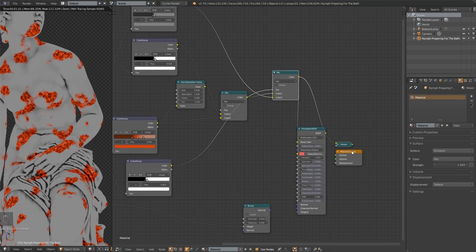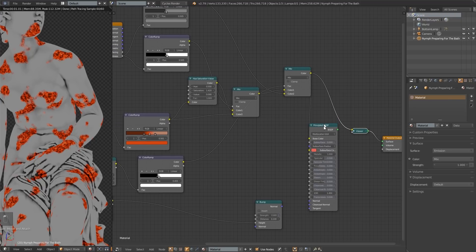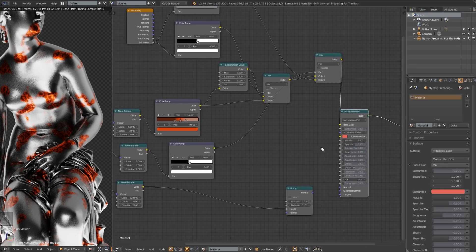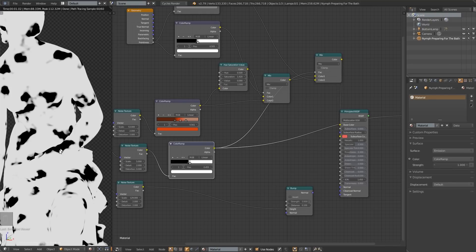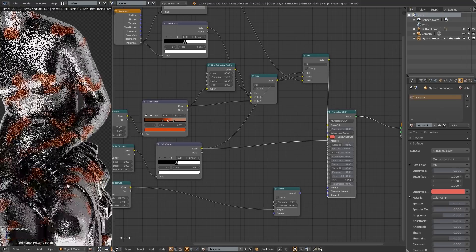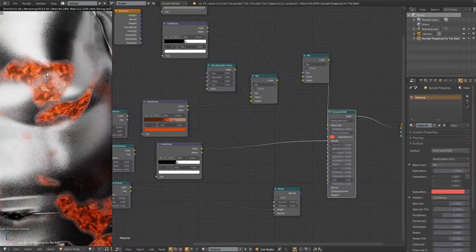We also need the metallic value to happen automatically. I'll use this same master texture to influence where it's metallic and where it's not. I want a metallic value of zero where the rust is and a value of one where the rust is not. That lines up with our map — the rust is in the black areas — so I'll plug this right into the metallic input. It's working: we've got metal on the outside and non-metal where the rust is.